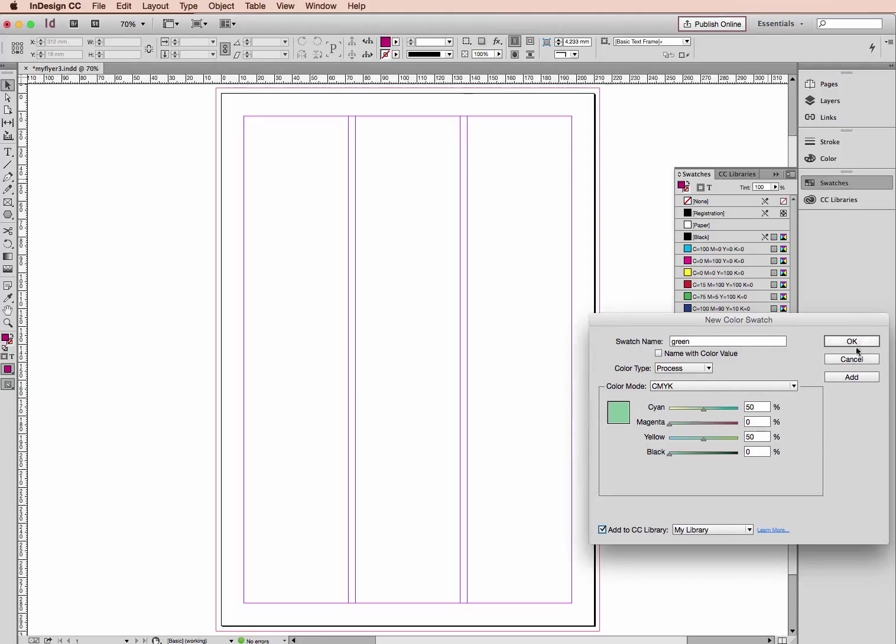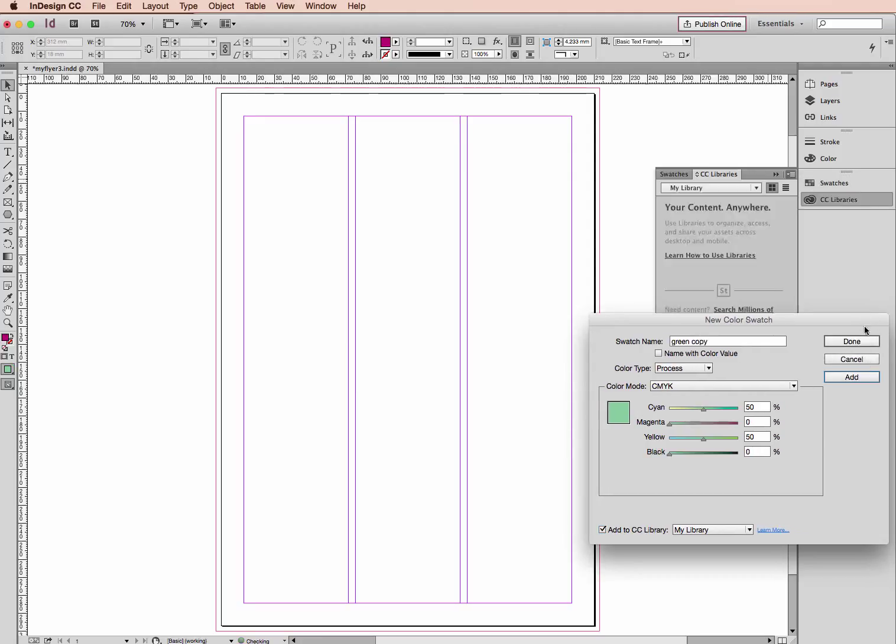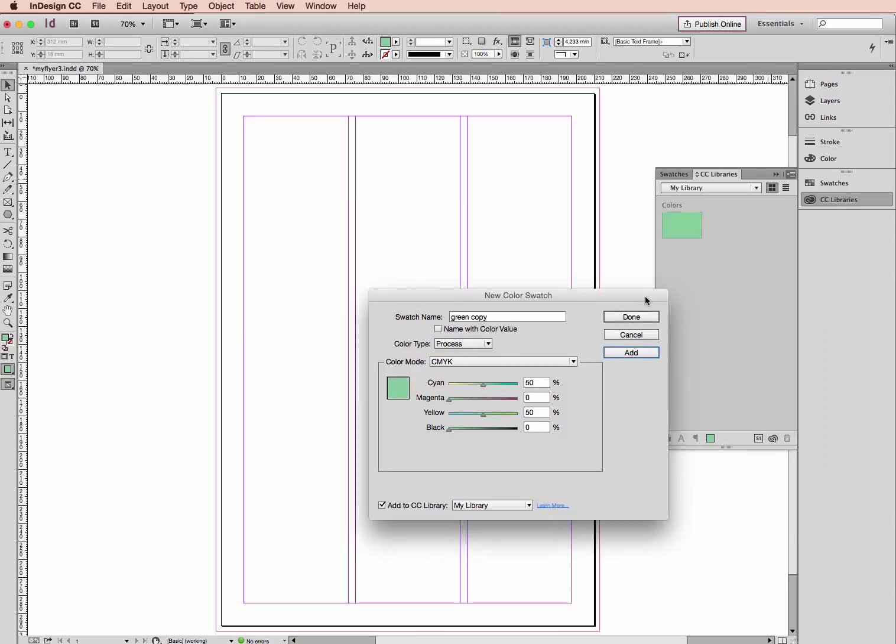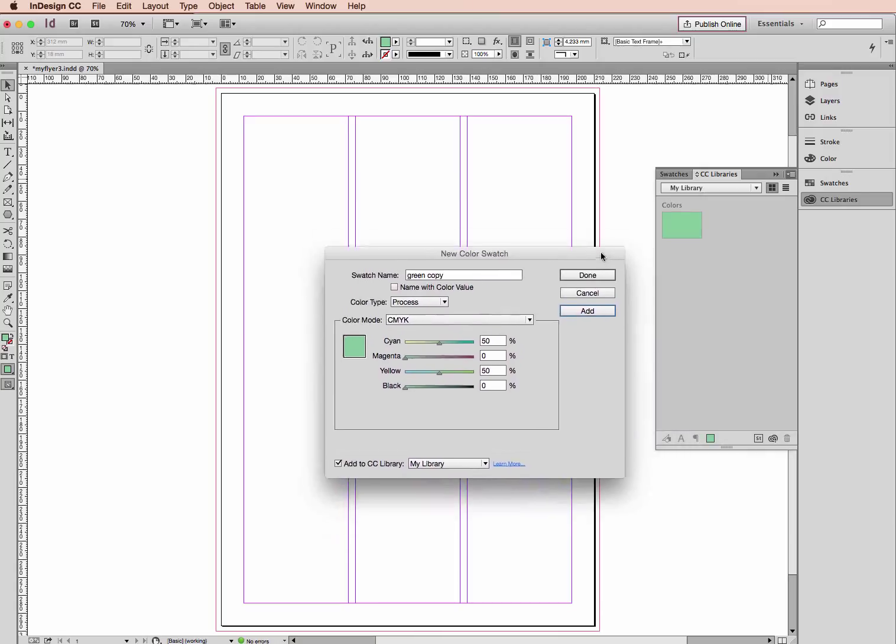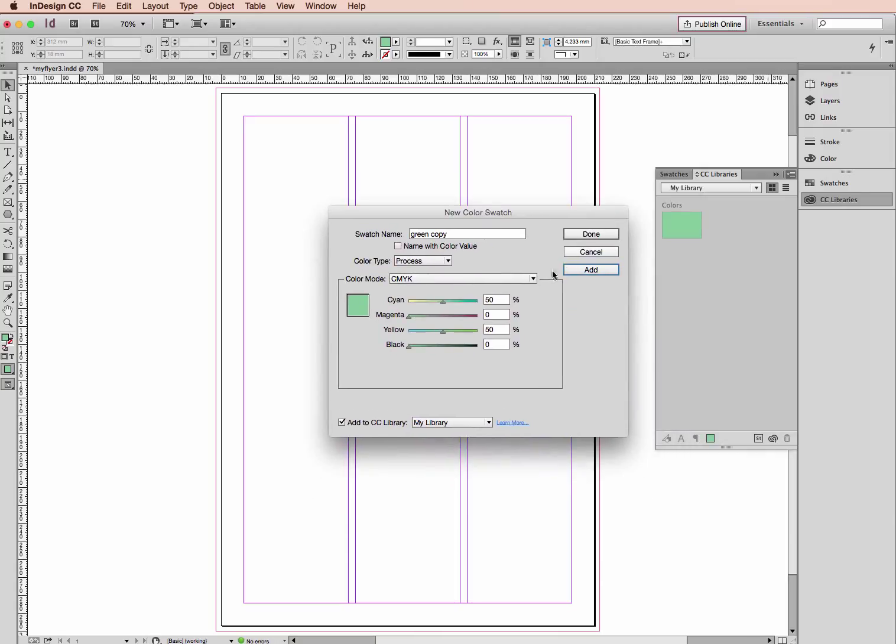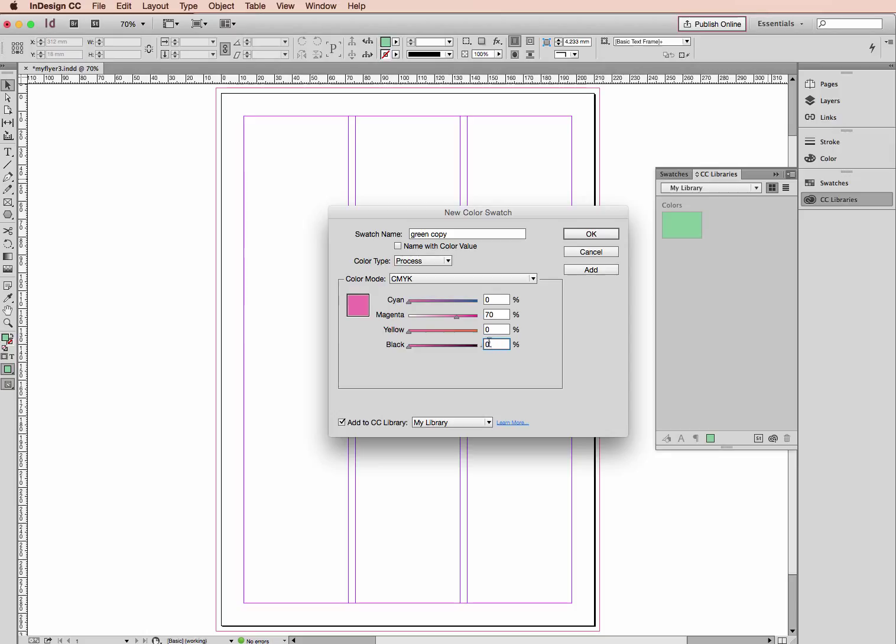But if I do have any other colors I want to create, if I click add, we'll create one more color. Let's make this a zero. Let's make this 70. Zero. 20. I want to make this cyan a color as well. Let's make this 50, make a purple color. Purple, and click OK.